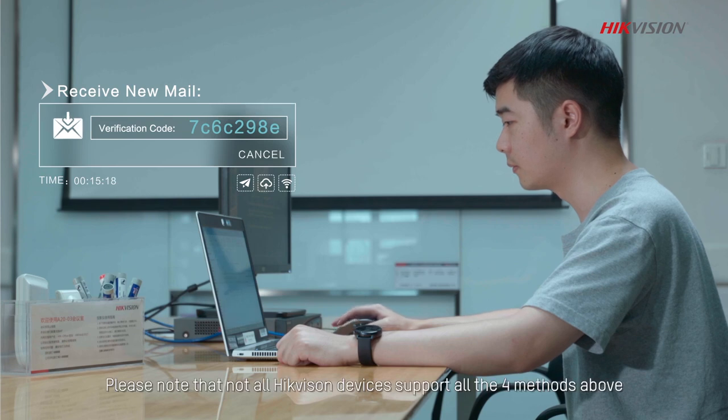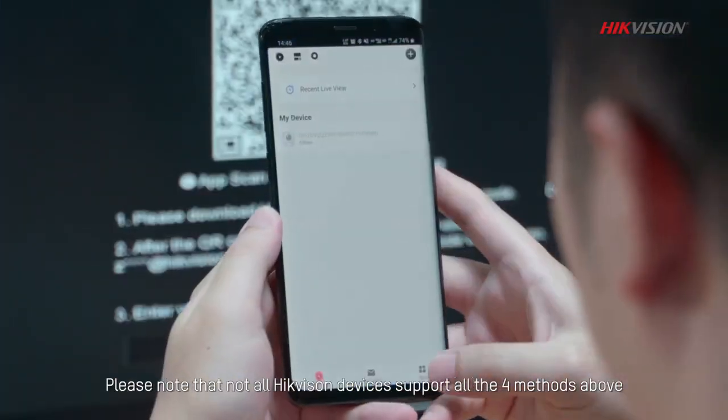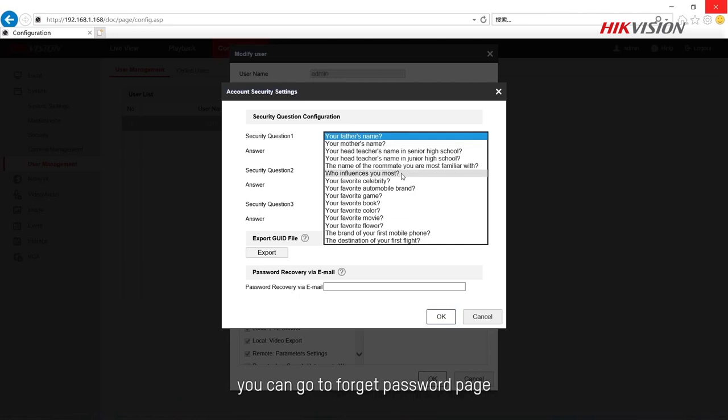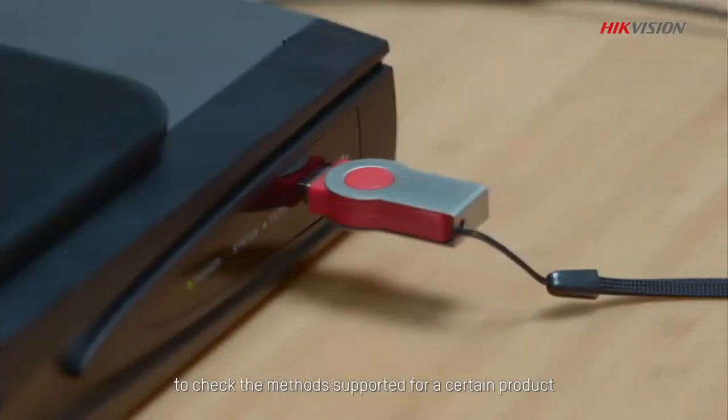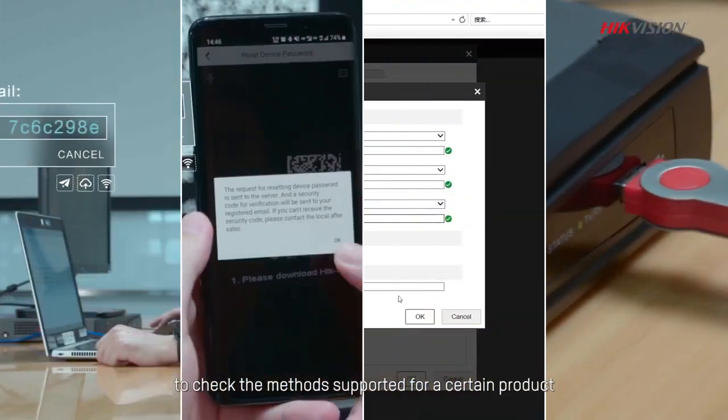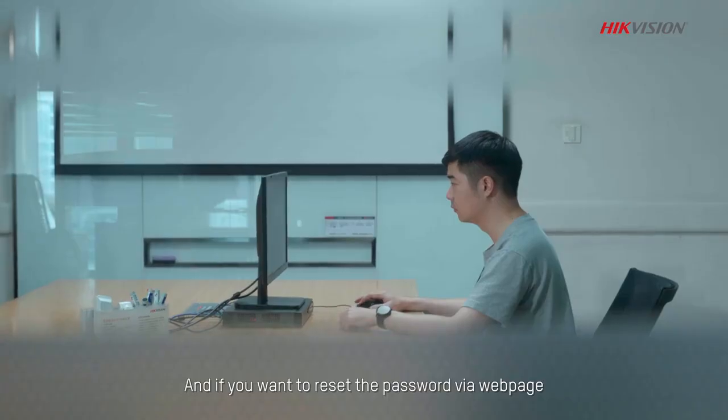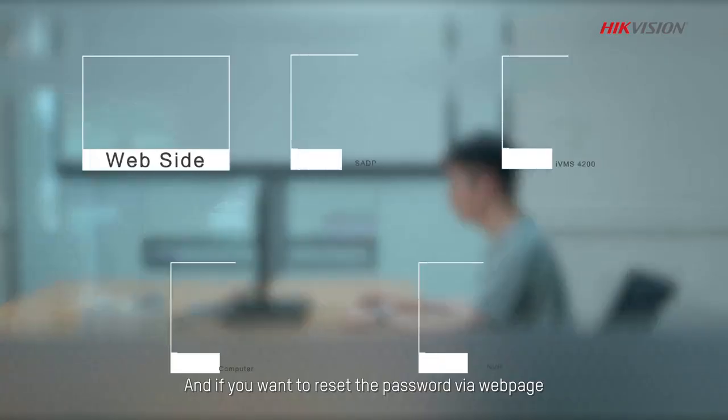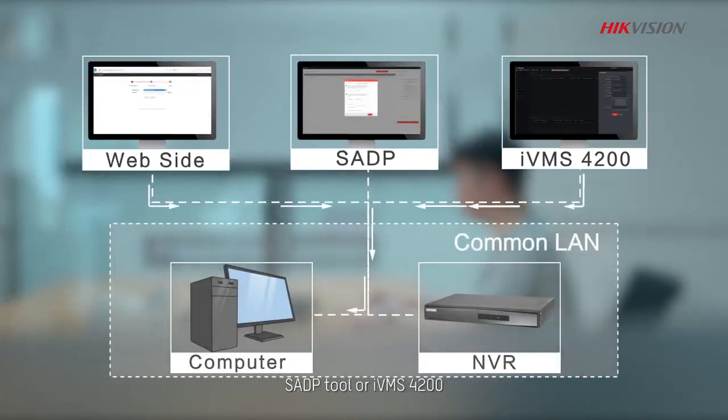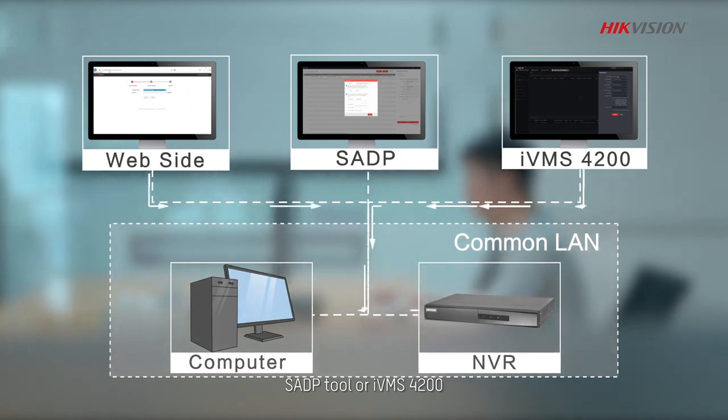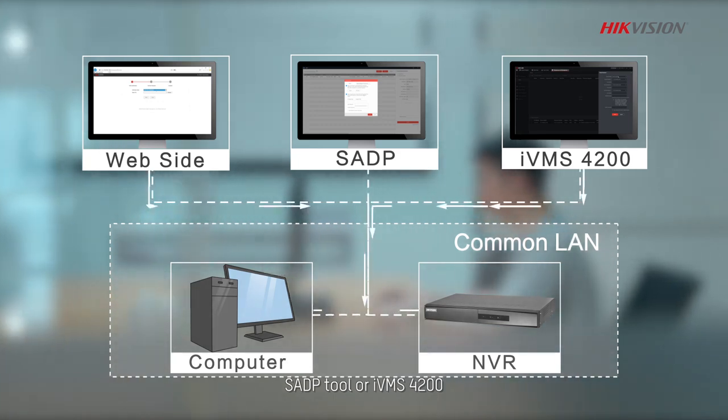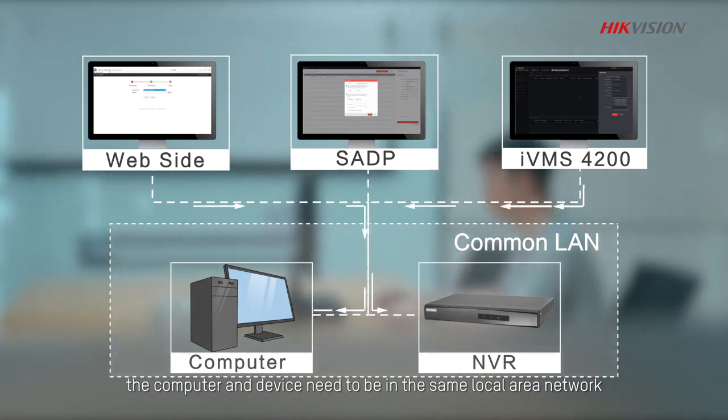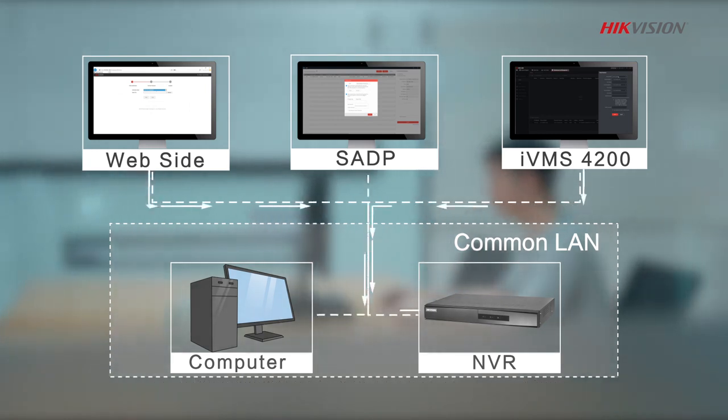Please note that not all Hikvision devices support all four methods above. You can go to Forget Password page to check the methods supported for a certain product. And if you want to reset the password via web page, SADP tool or IVMS 4200, the computer and device need to be in the same local area network.